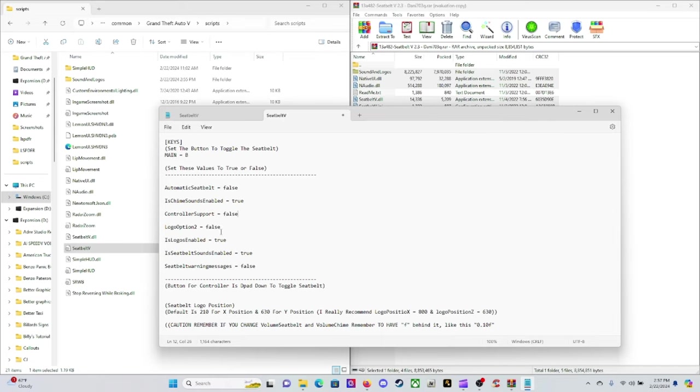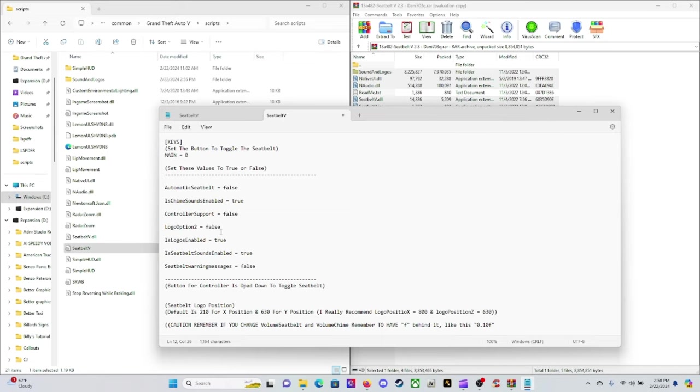Down here where it says logo option 2, just leave that as false. The other pictures that you're going to see on there is an old school seatbelt picture from when I was a kid. I do like it but I'm gonna leave that as false. You guys can change if you want to. Is logo enabled - leave that as true if you want your logo to show on the map.